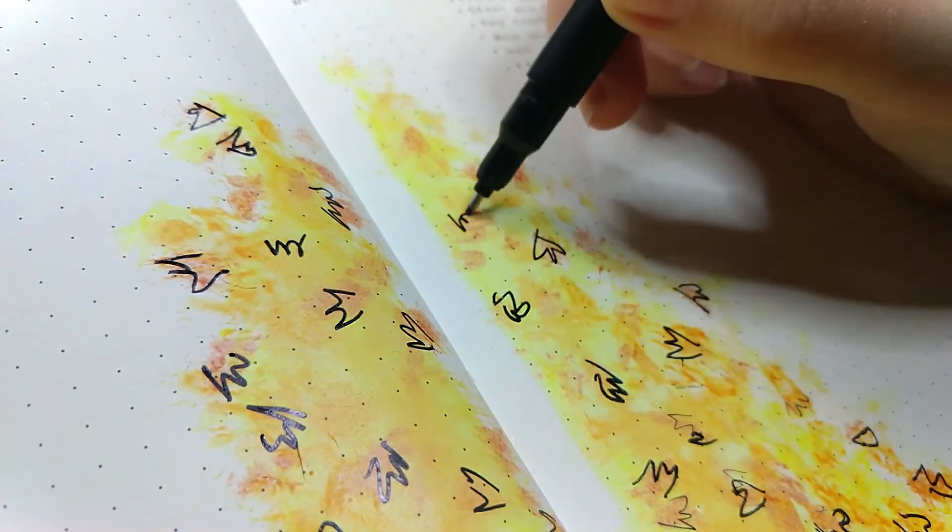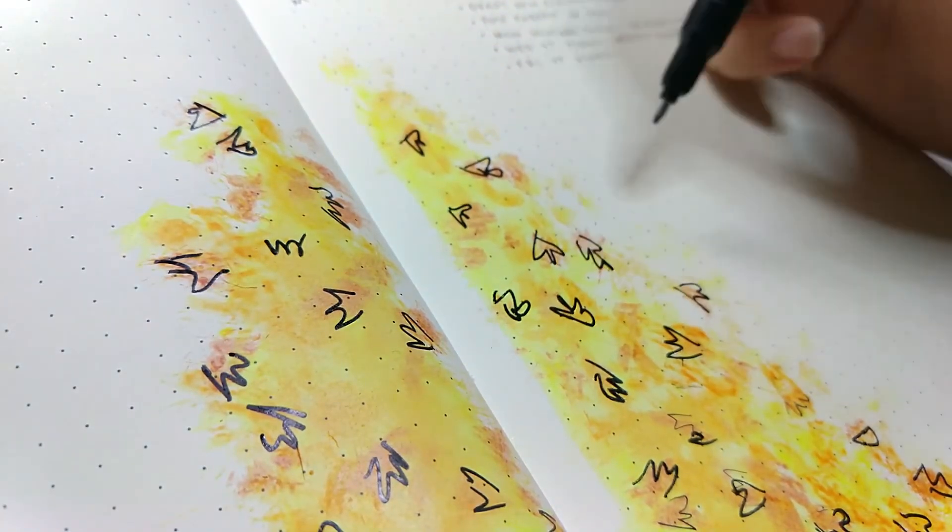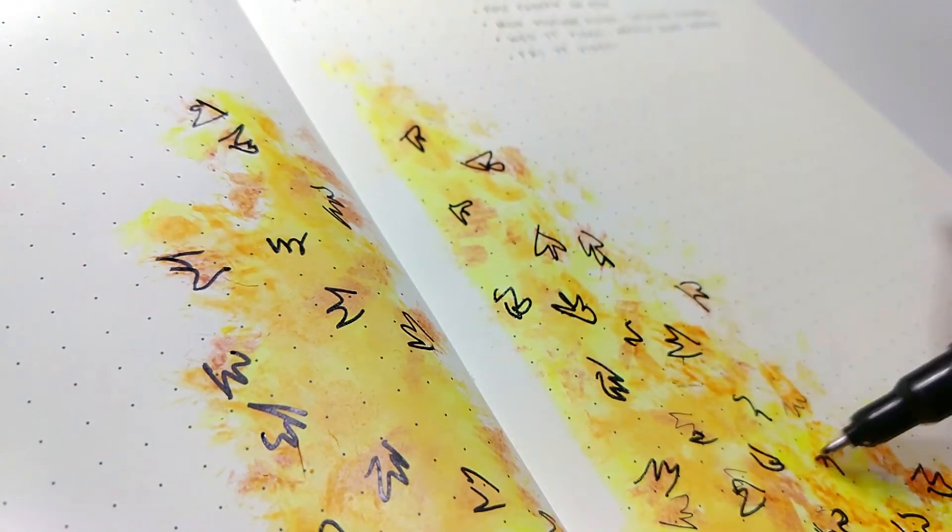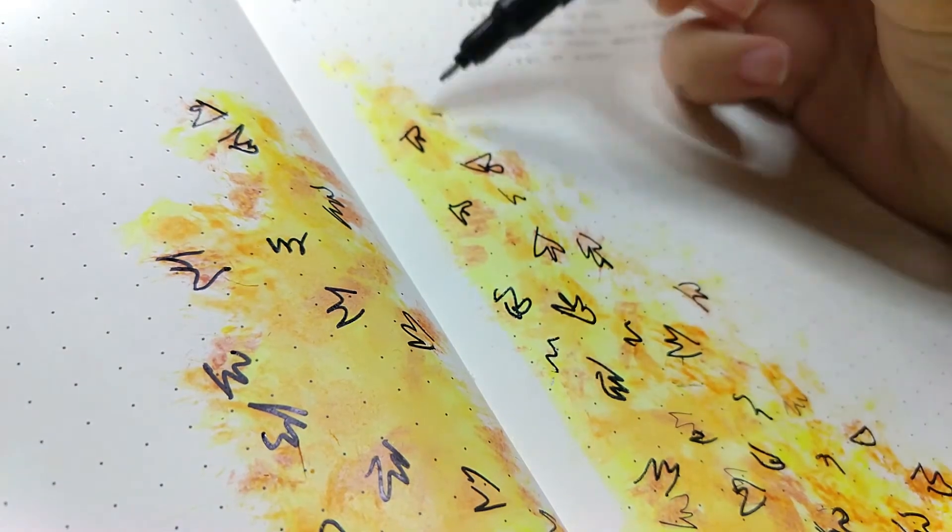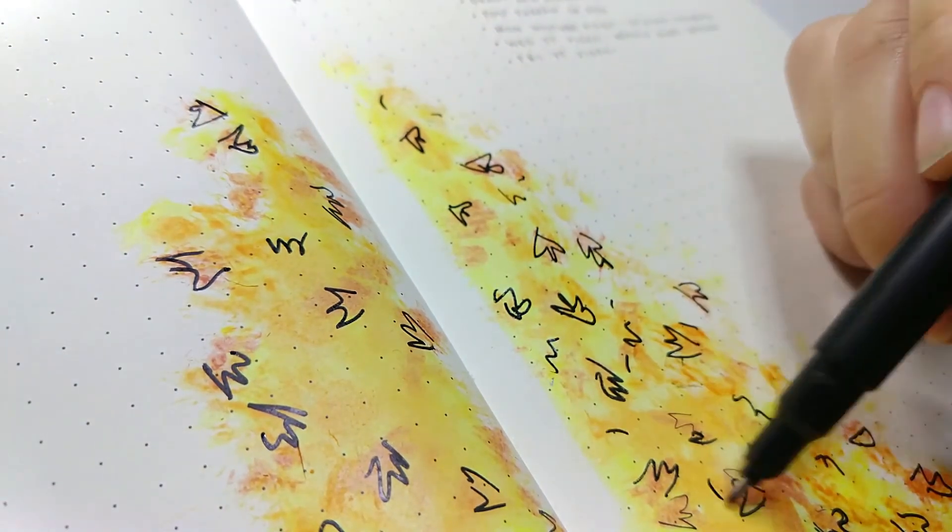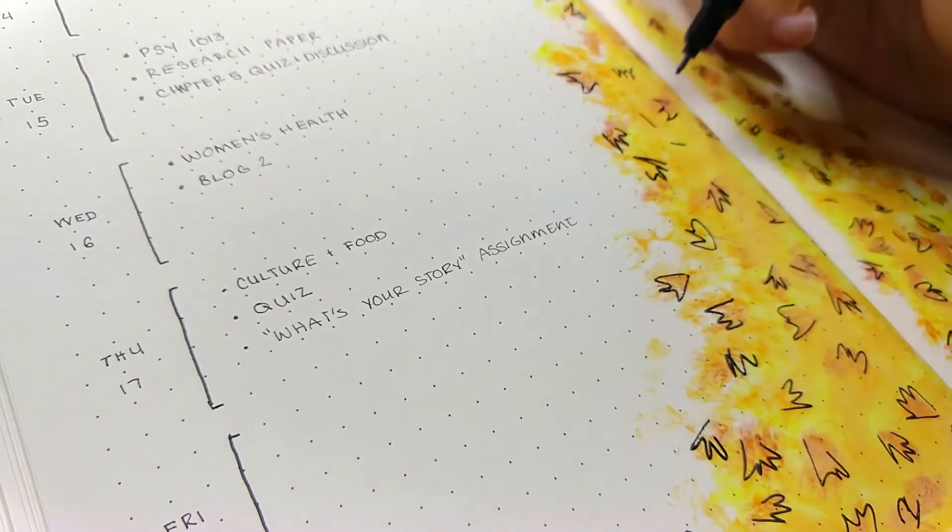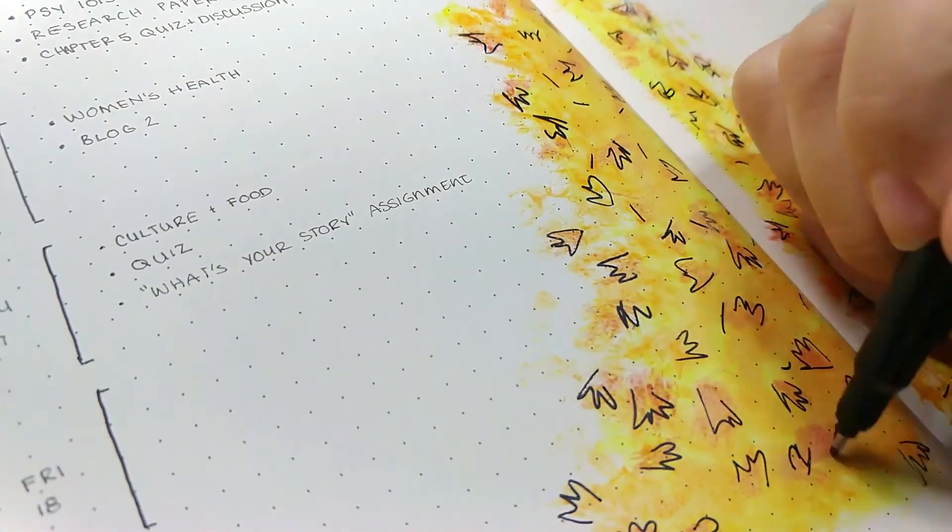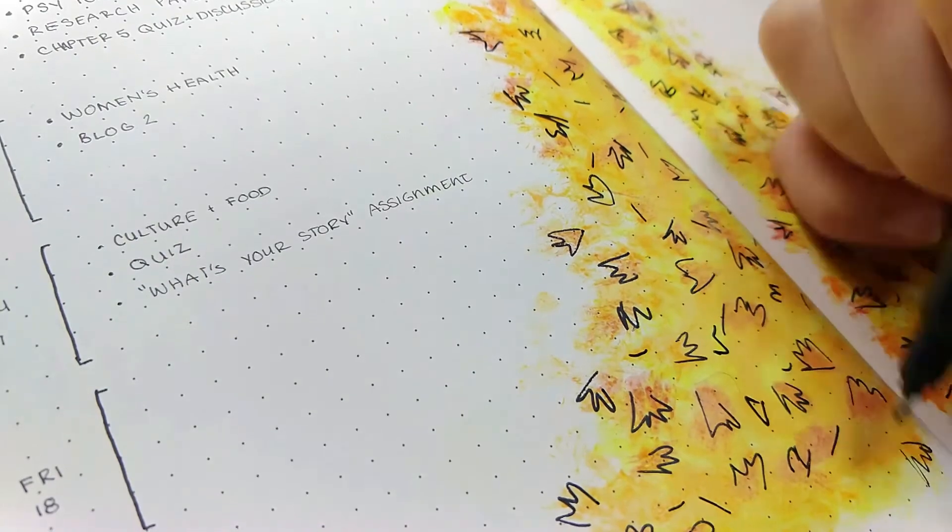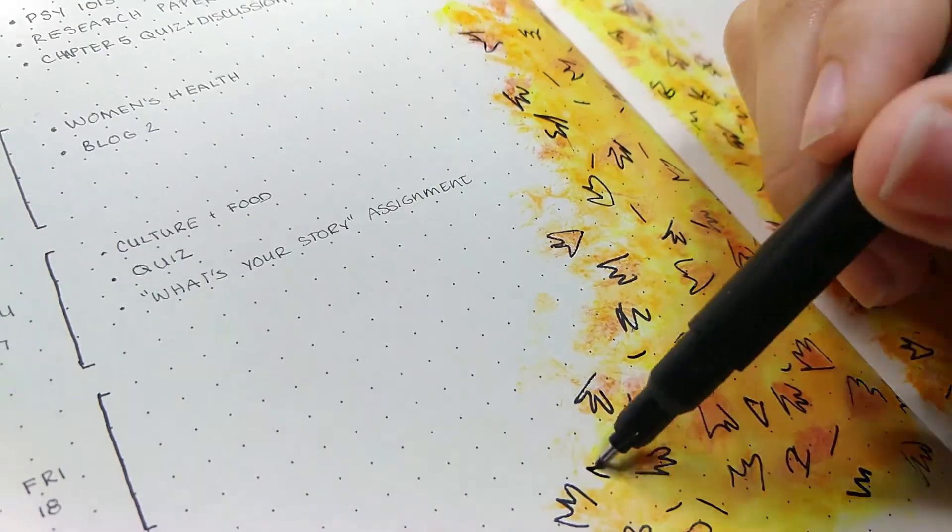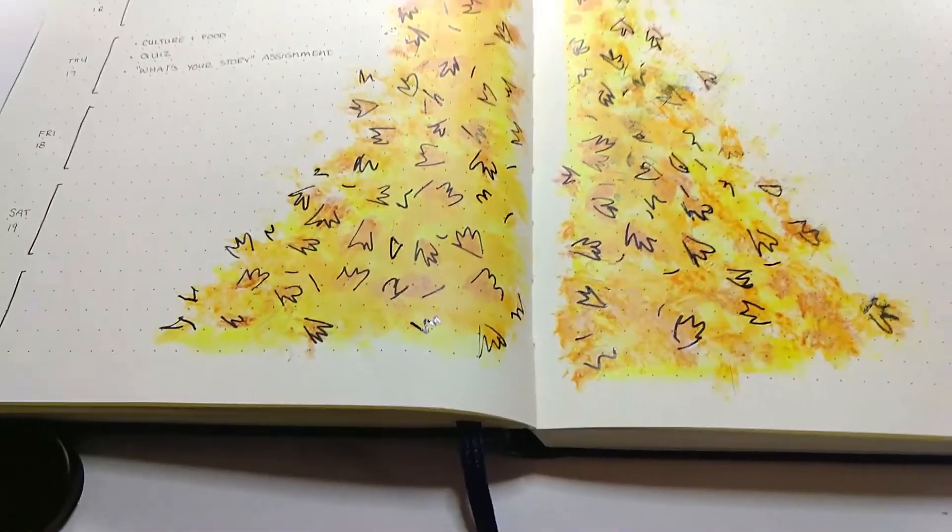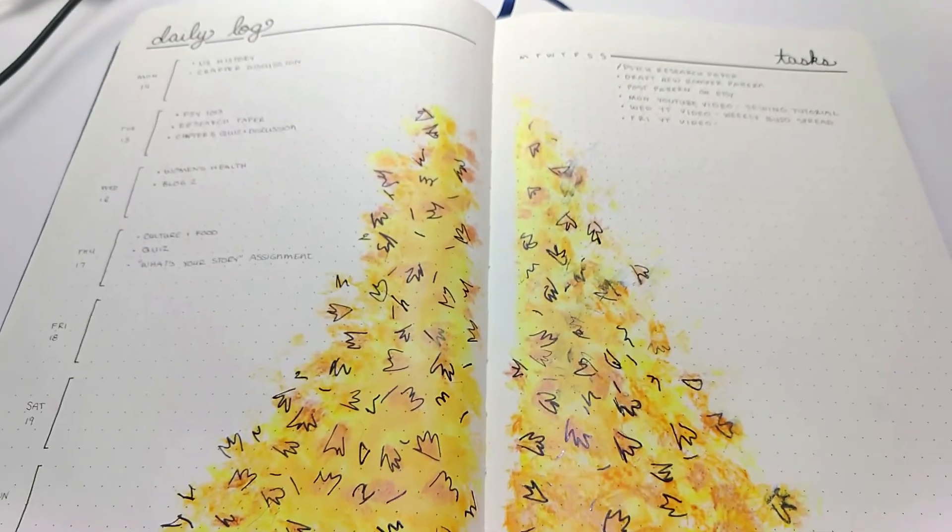And the leaves don't have to be perfect. I even have these little dashes in there and just kind of zigzags to add some more texture, because when you look at leaf piles, it's really hard to kind of differentiate one leaf from the next. And that's how it turned out.